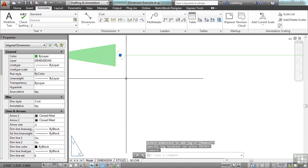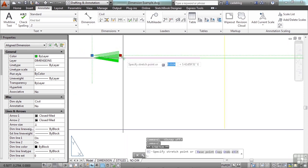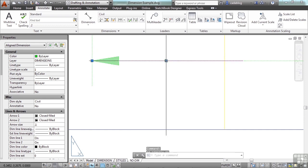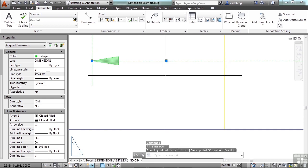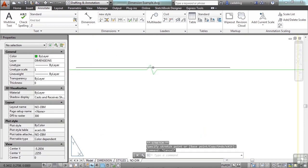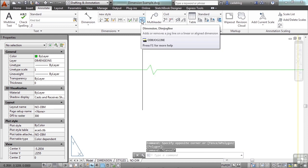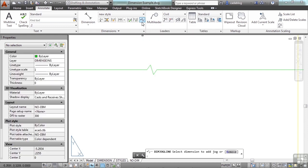Let's make sure my O-snaps are turned off. I can pick this, and I can slide it and move it to a different spot. Now, I have some other tricks that I can do here with the jog line.